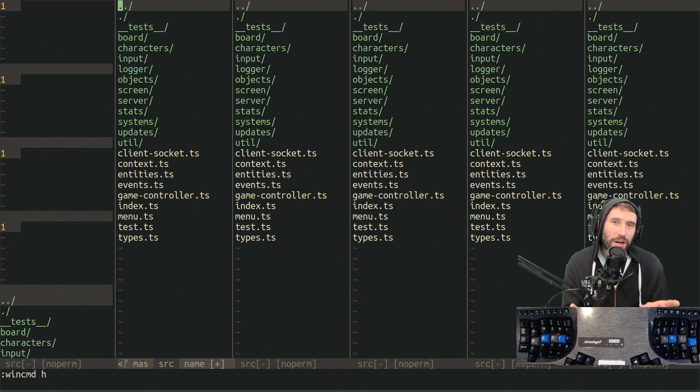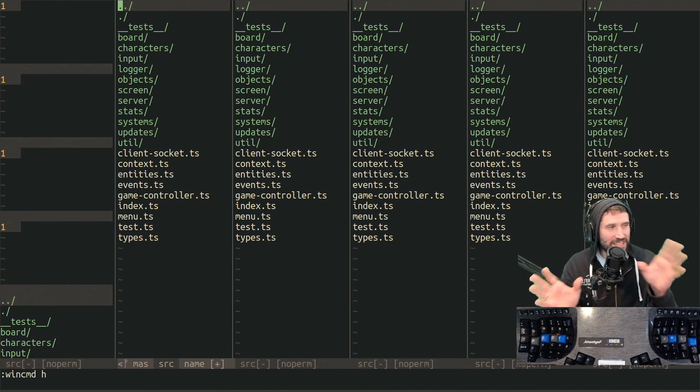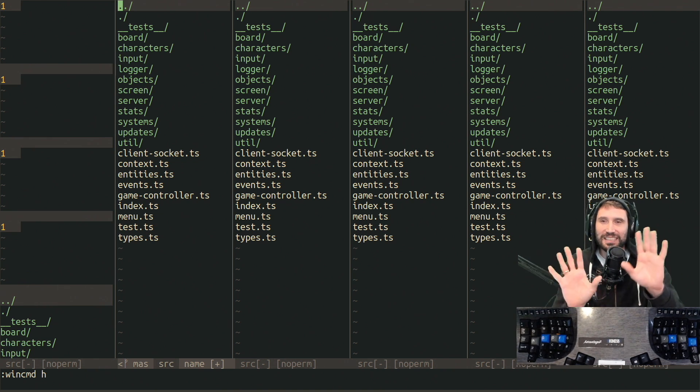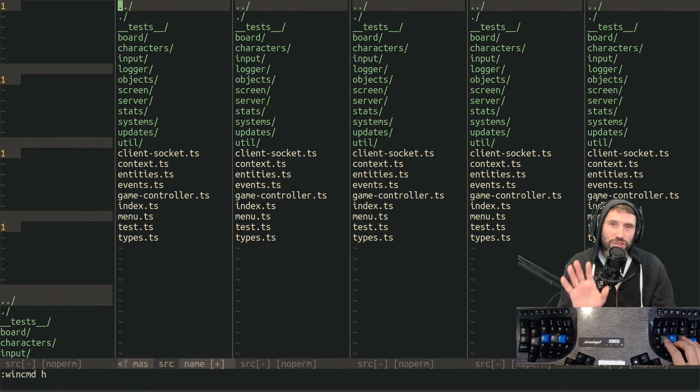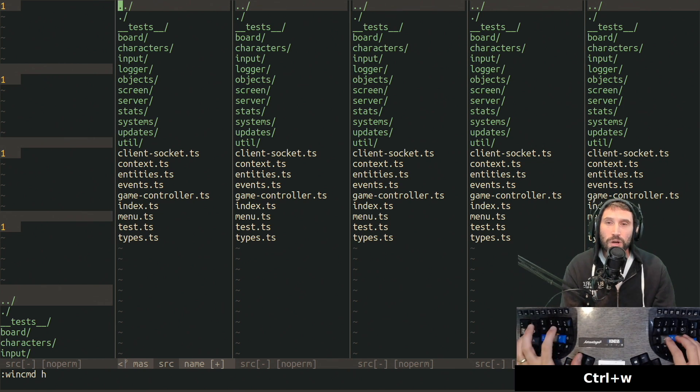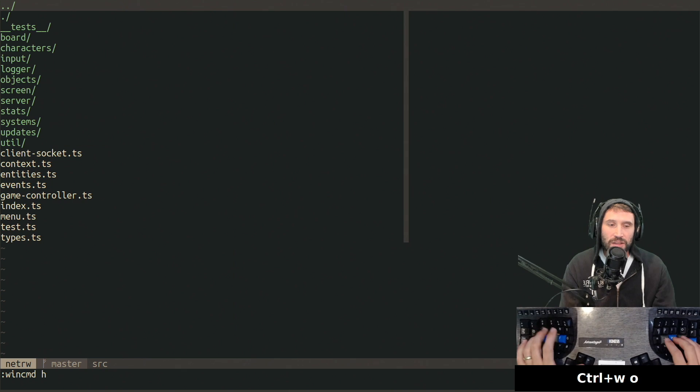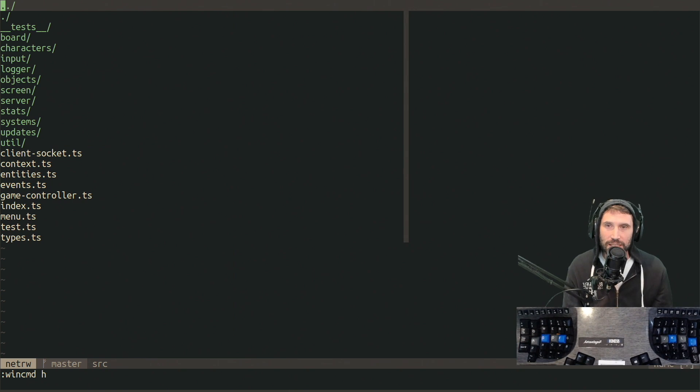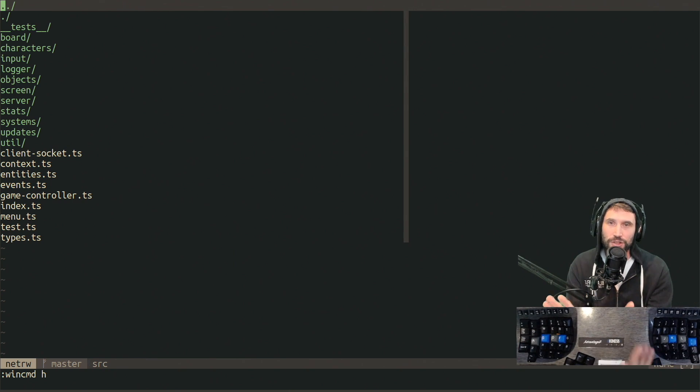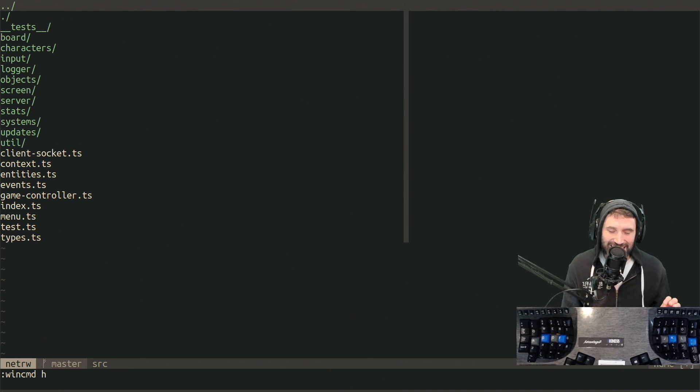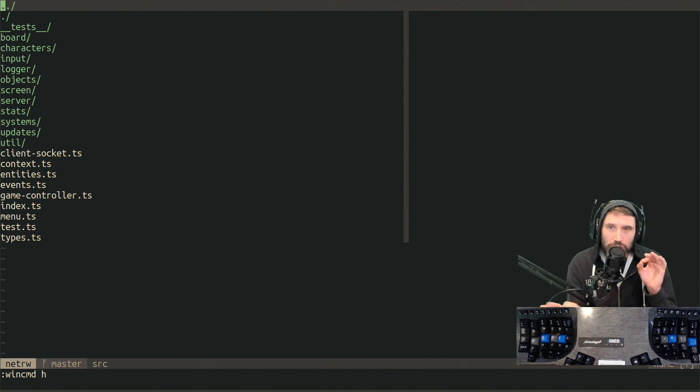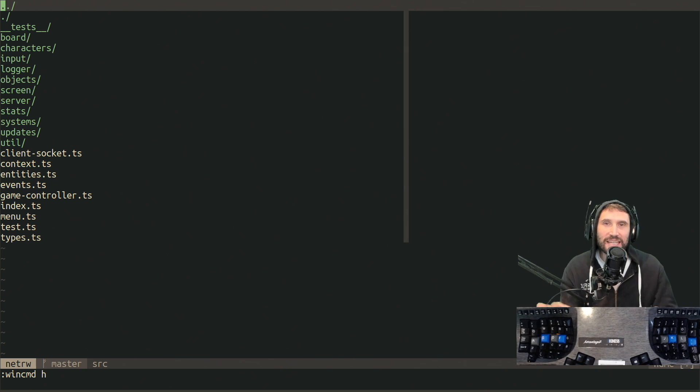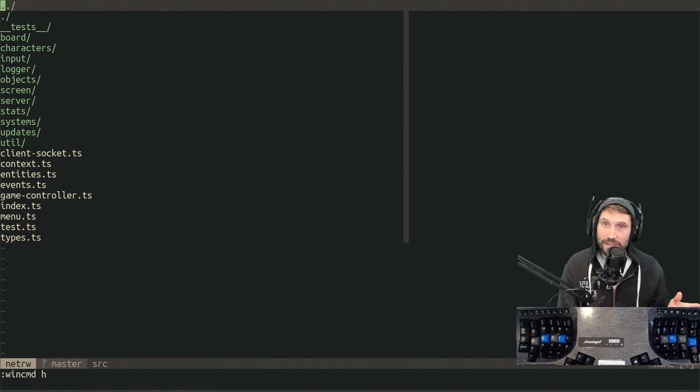So just take this awesome command: Control-W O. That just closes everything but your current buffer. My goodness, that is fantastic. So that way you can open up a couple, do a little copying and pasting, and boom, close them all down with just two keystrokes. Very nice.